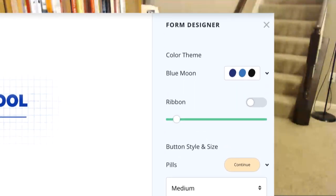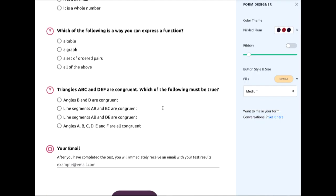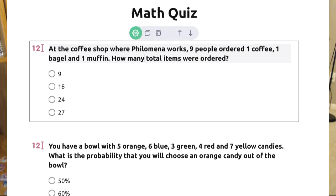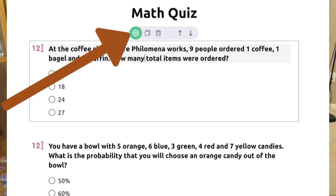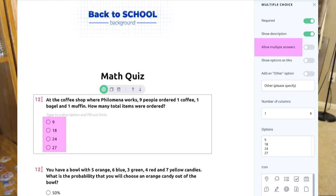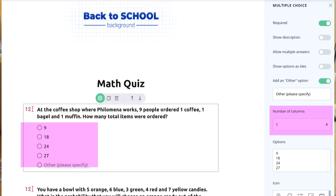The form designer button allows you to choose the color theme, button style, and button size. From your templates you can start to edit by clicking on the text. The gear icon will show you all the setting options: show description for the specific question, allow multiple answers, and you can also add an other option to the question.